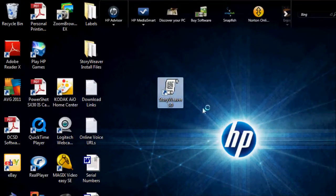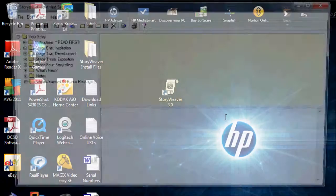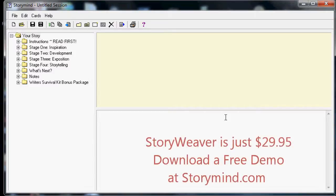When you open StoryWeaver, one of the first things you notice is its clean and simple design. StoryWeaver was made for writers, not computer experts, so while it's very powerful, it's also really easy to use. All you're going to do is go through 200 interactive questions that take you from concept to completion of your finished story. Now let me show you how it works.